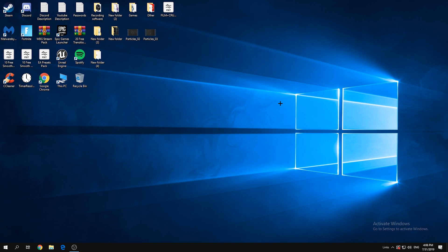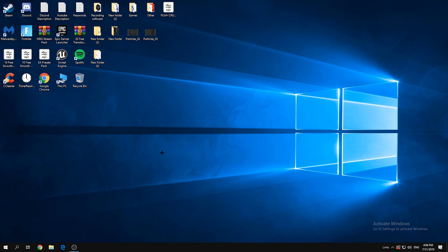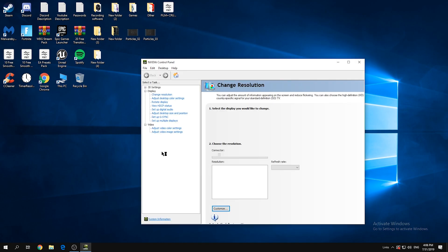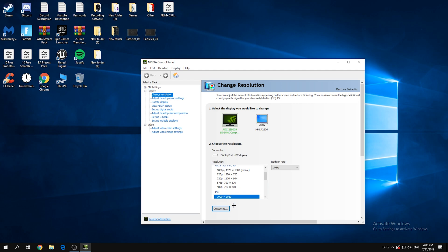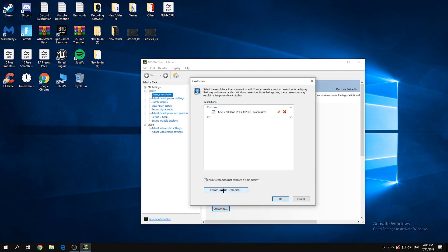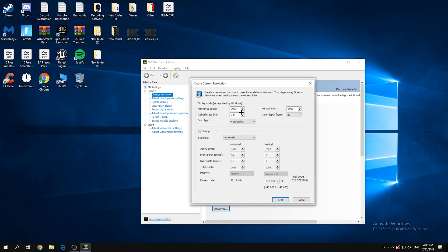So when you install your drivers, right-click on the desktop, click NVIDIA Control Panel, then click on Display. Click the plus sign, click Resolution, Customize, and then click Custom Resolution. Then type in 1750 by 1080.